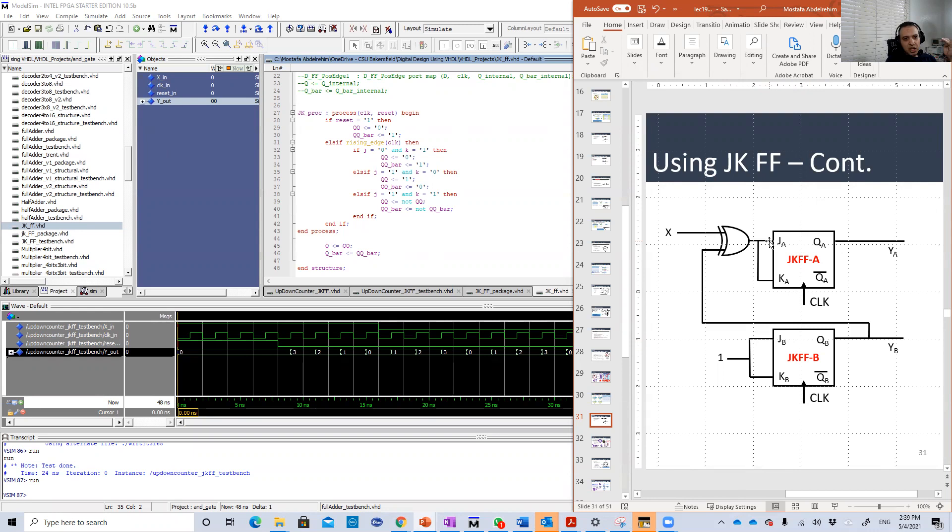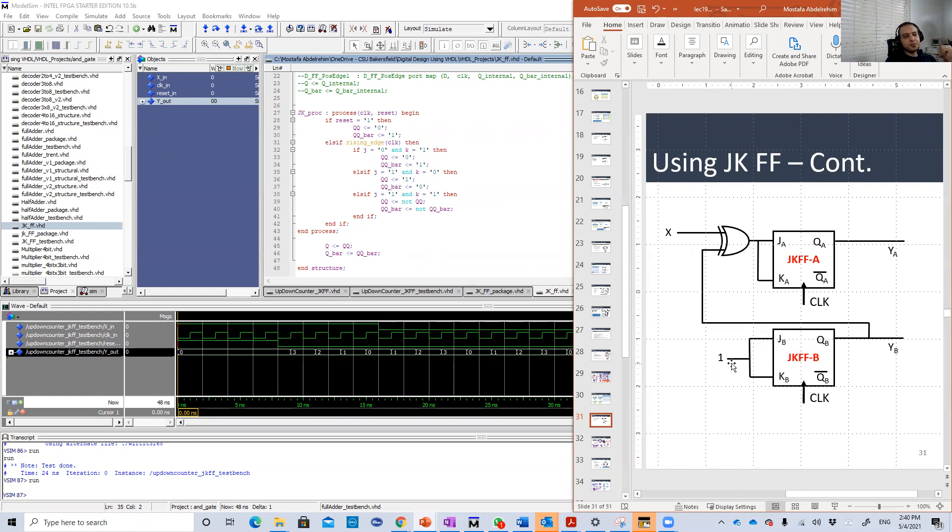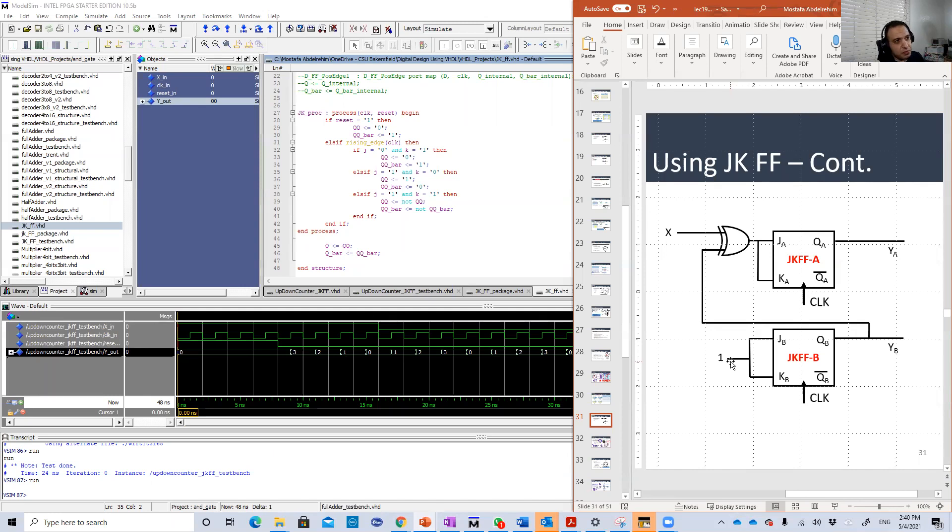J is equal to K equal to X XOR QB, and the second one has constant input of one. Of course it's really simple. It uses less number of gates than the one with D flip-flop.